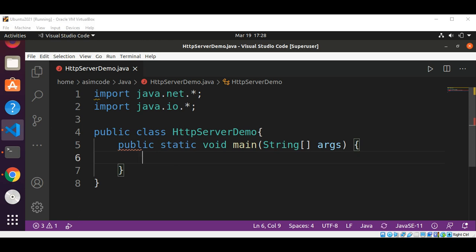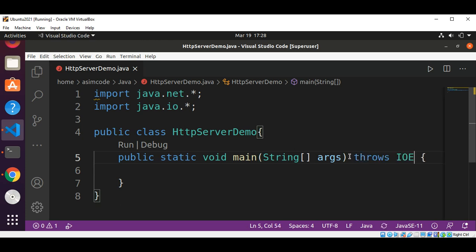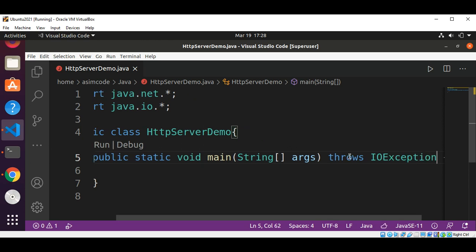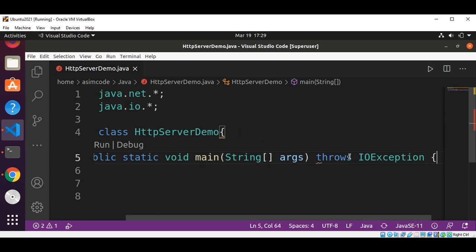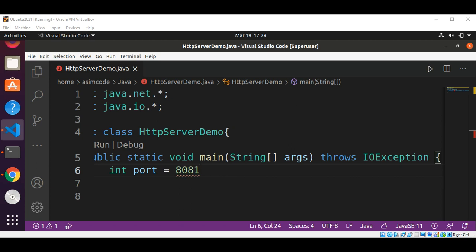In our main method, I will add throws IOException. Then I will set the port for our server to be 8081. At this port we will run our HTTP server.